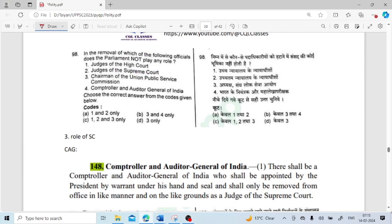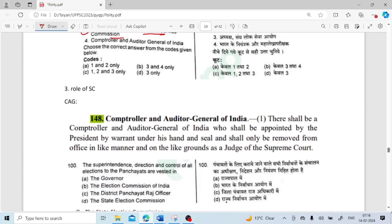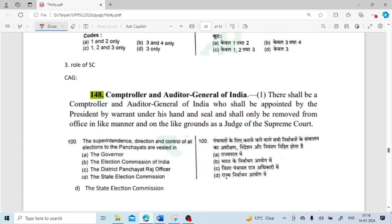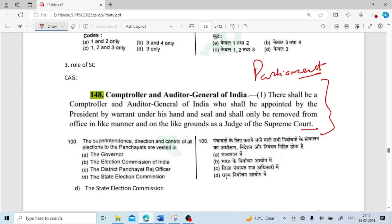In the removal of which of the following officials does Parliament not play any role? The answer is the Chairman of UPSC. In the case of the Chairman of the Public Service Commission, Parliament plays no role — instead, the Supreme Court plays a role. The chairman can be removed by the President after an inquiry established by the Supreme Court. For the CAG, the removal procedure is the same as that of a judge of the Supreme Court — and Parliament does play a role in that removal.